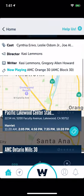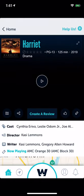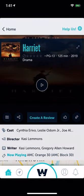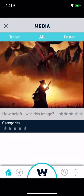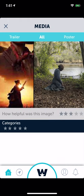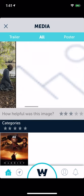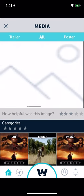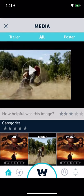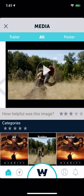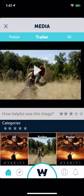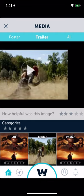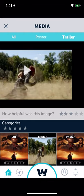If you swipe down on any page, all the images and video should be there. You can see how the gesture works. Those blank sections shouldn't be blank. You have all the categories: trailers, poster images, and so on.